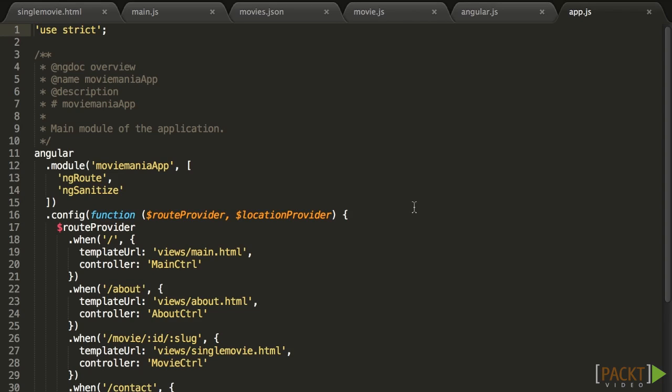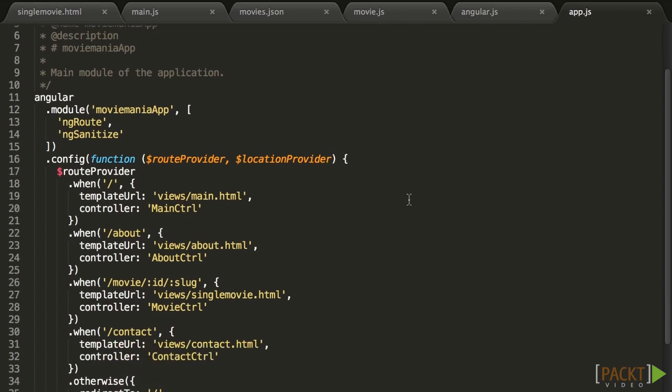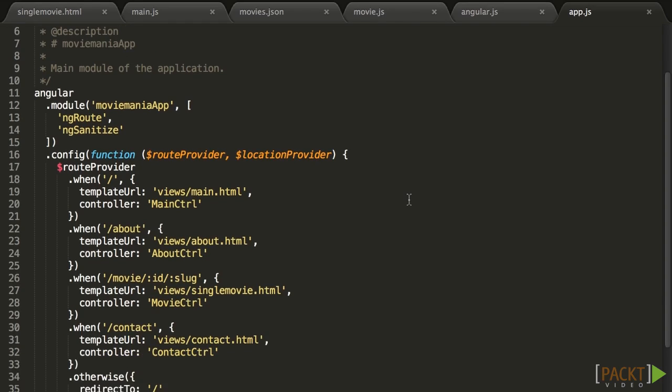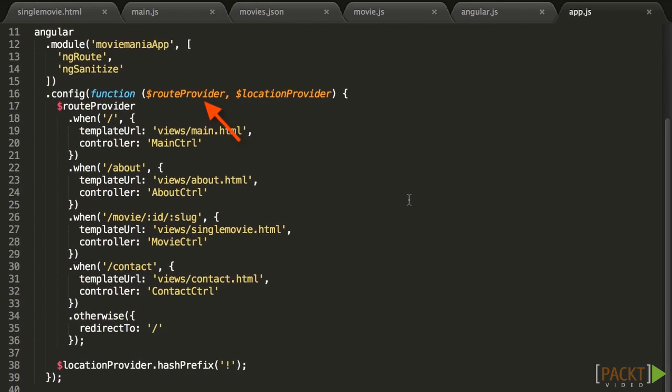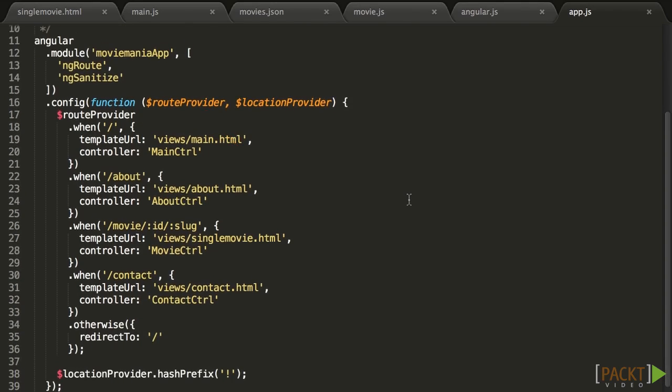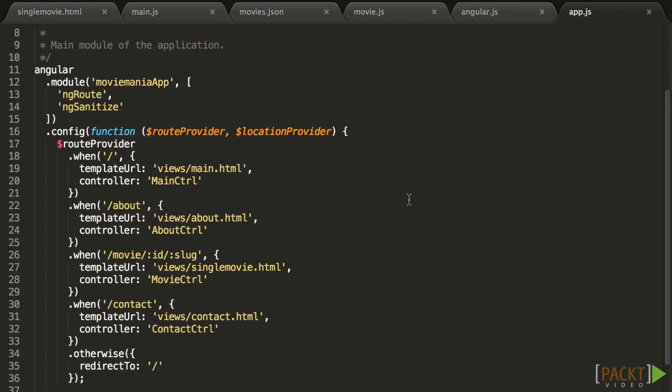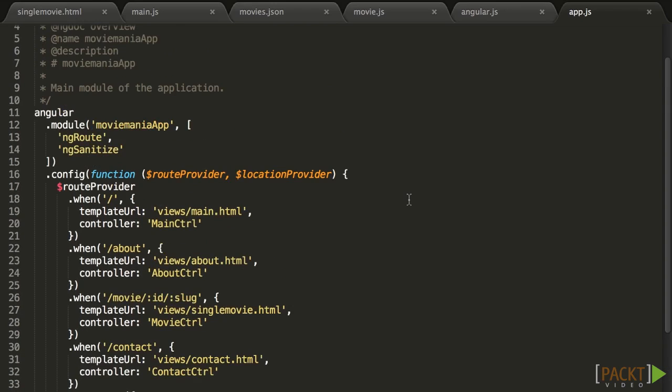Services are also configurable during the .config phase of the application. Open app.js, we have seen it with the $route service in Section 4. We have actually been using services all along, such as $http, $route, $route params, etc. All those are Angular built-in services.